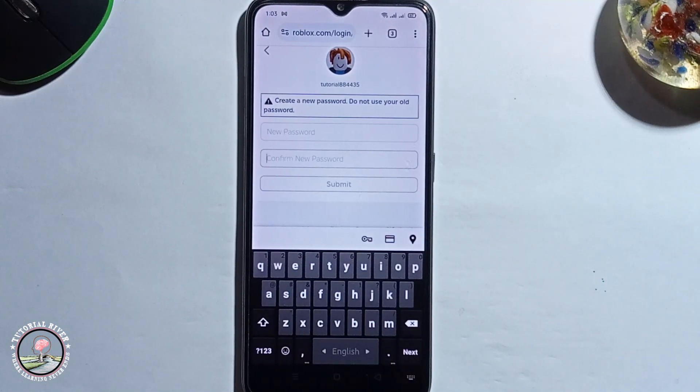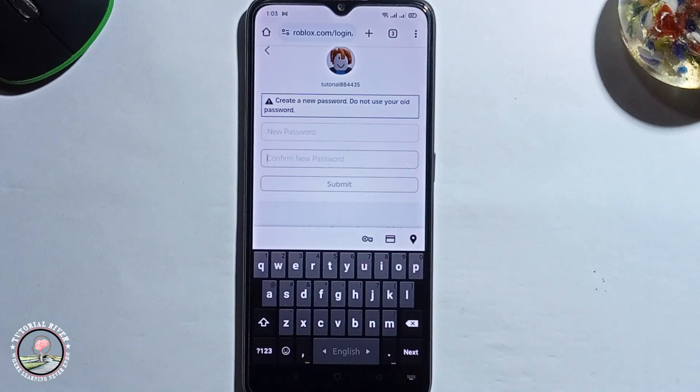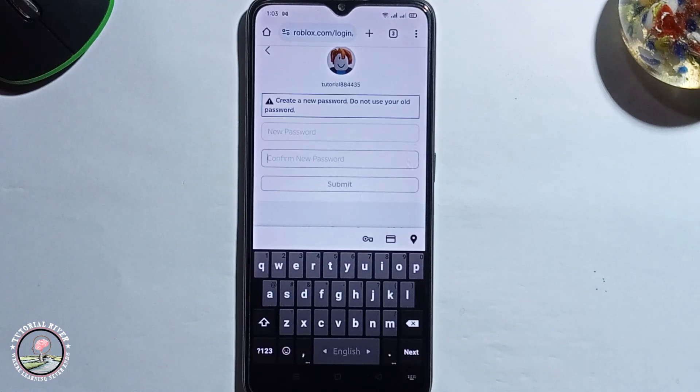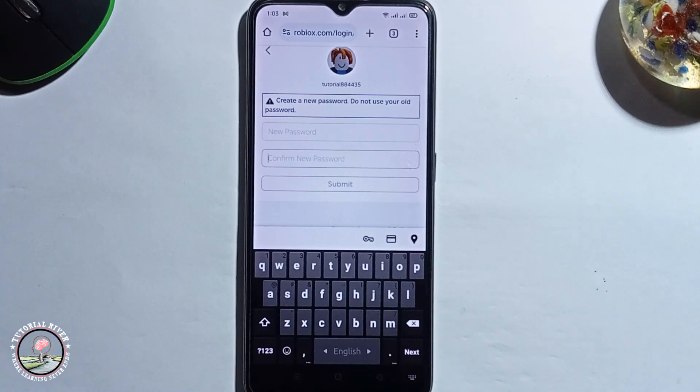So that's it, that's how we can do it. If you found this video helpful, please hit the like button and subscribe to our channel for more videos.